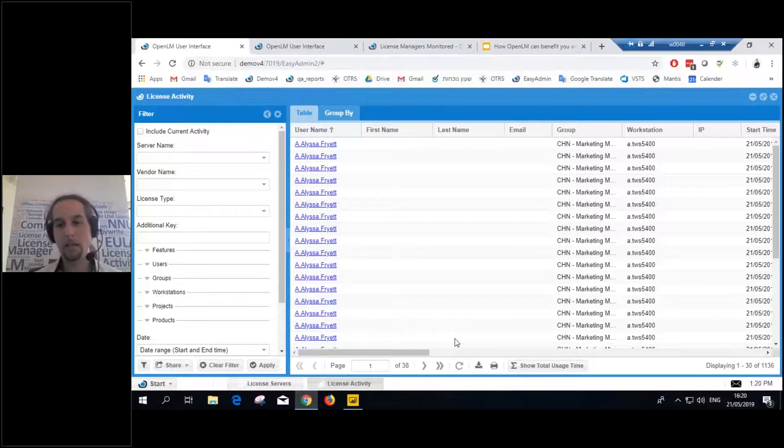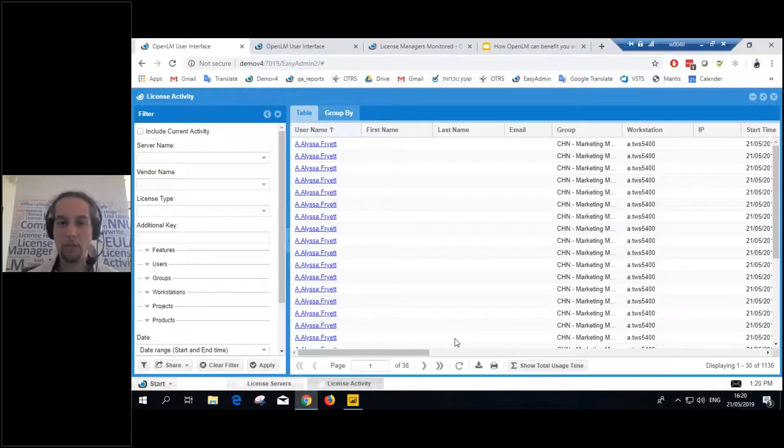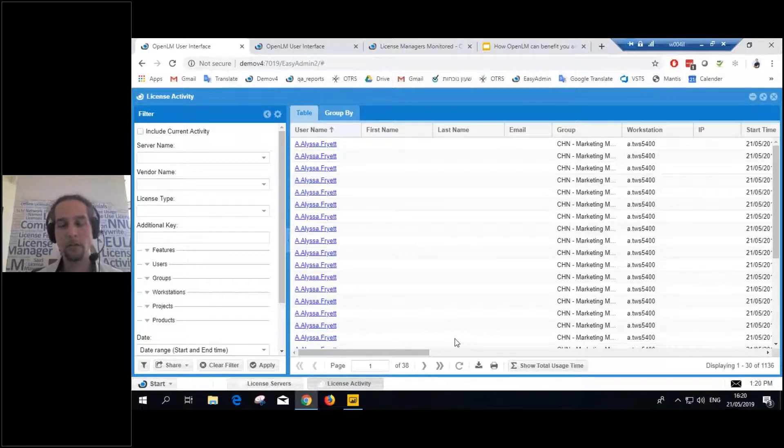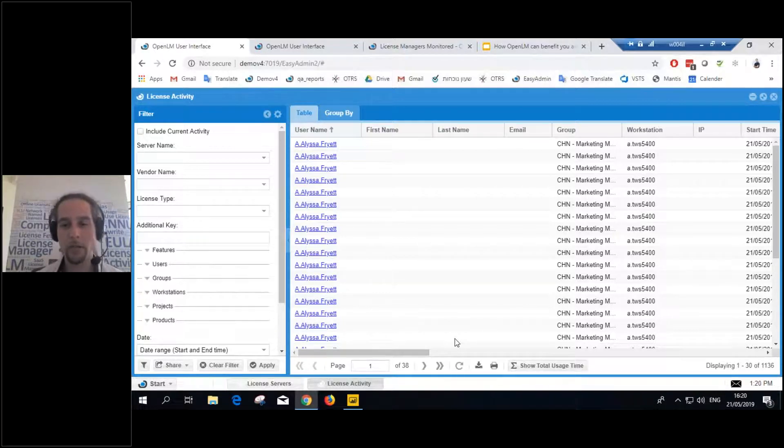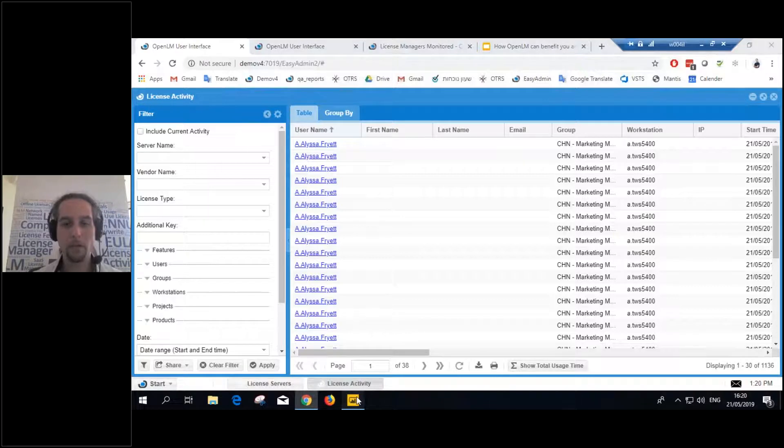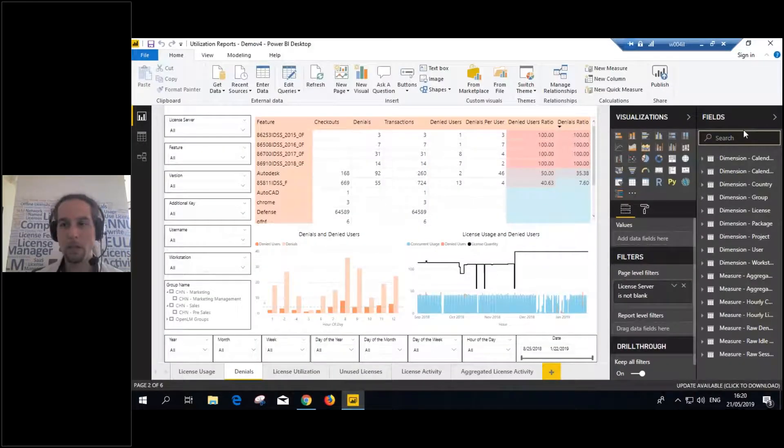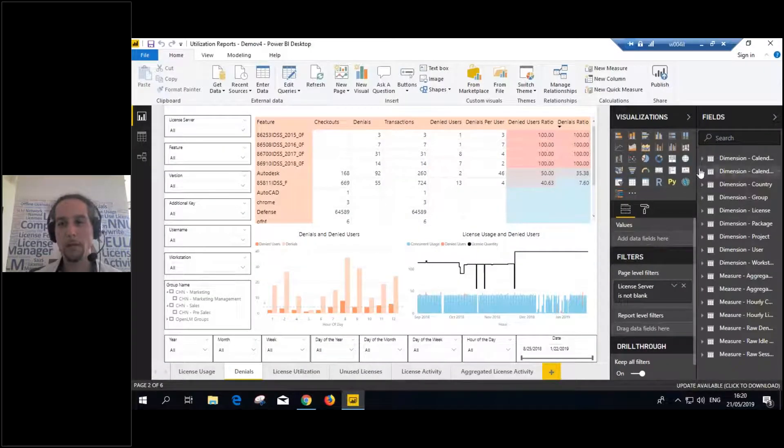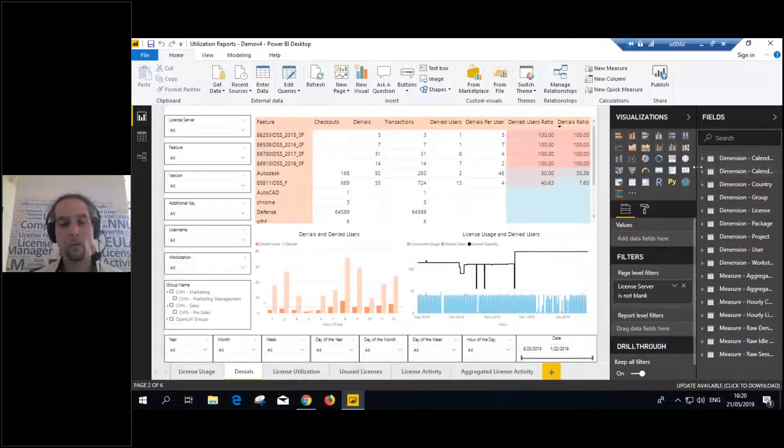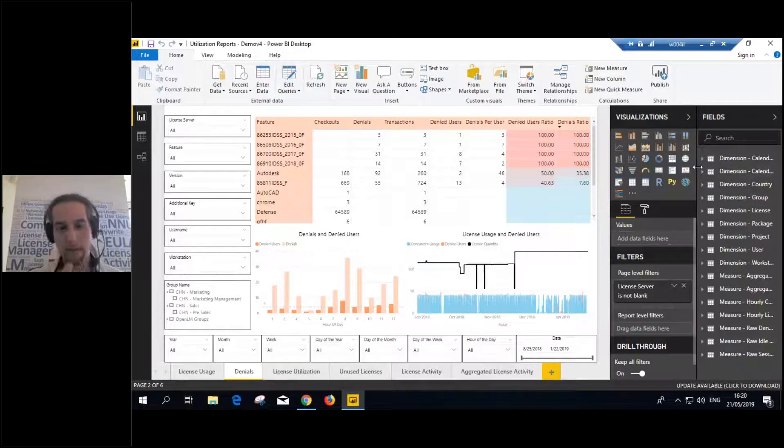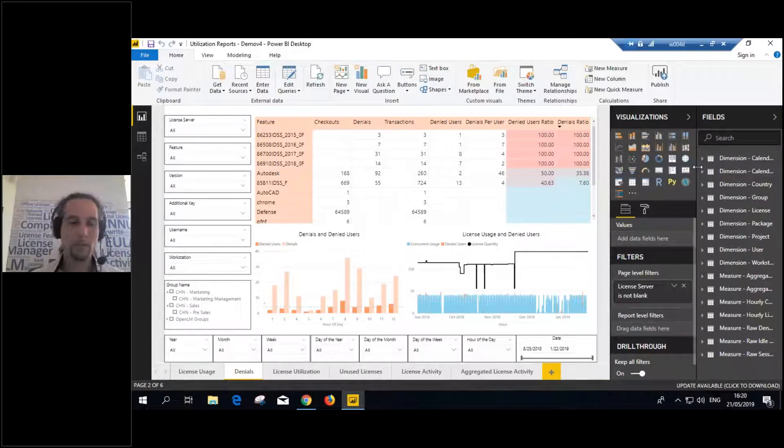You'd like to have a dashboard that pretty much is live. You simply need to refresh it, and you get all the different aggregations you'd like. You can custom query your database. Now, this is the reporting hub. It's called the OpenLM reporting hub. It's one of the extensions of OpenLM.